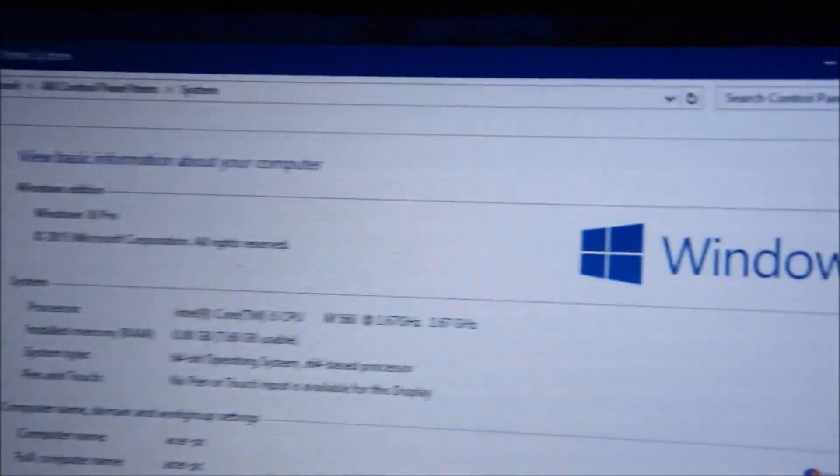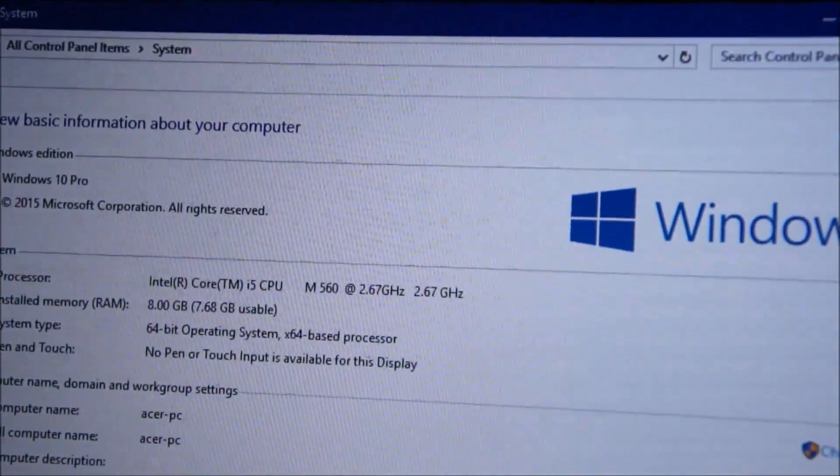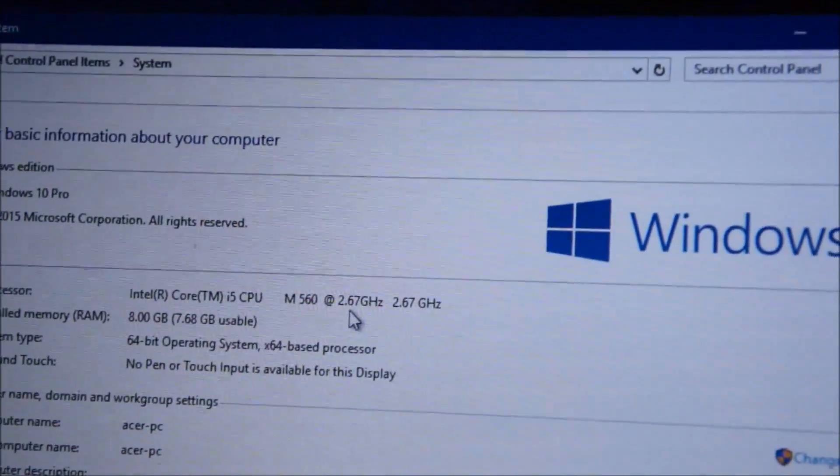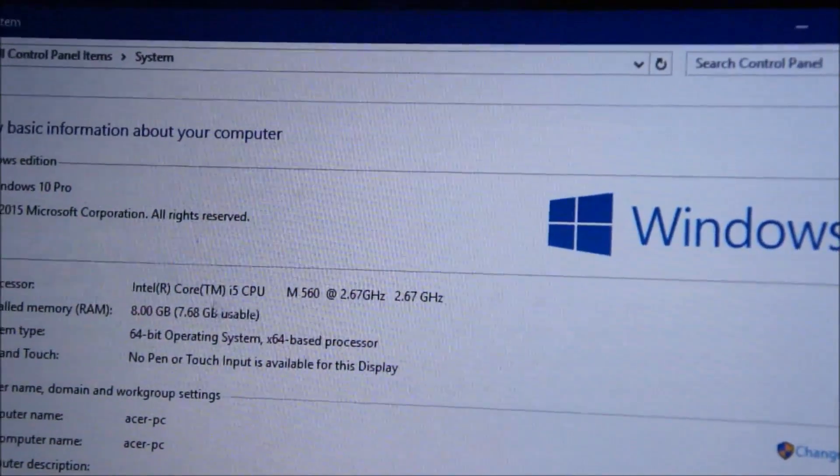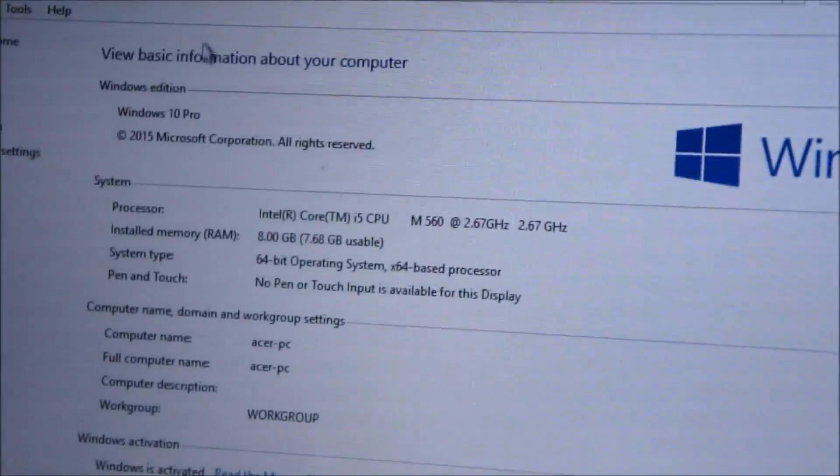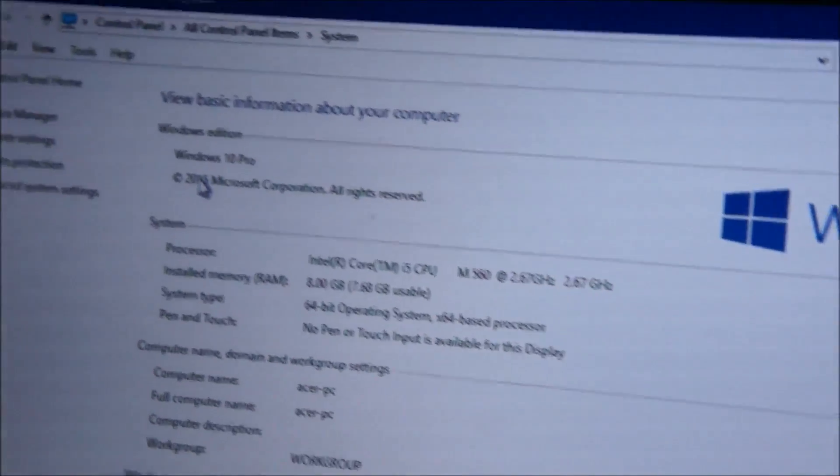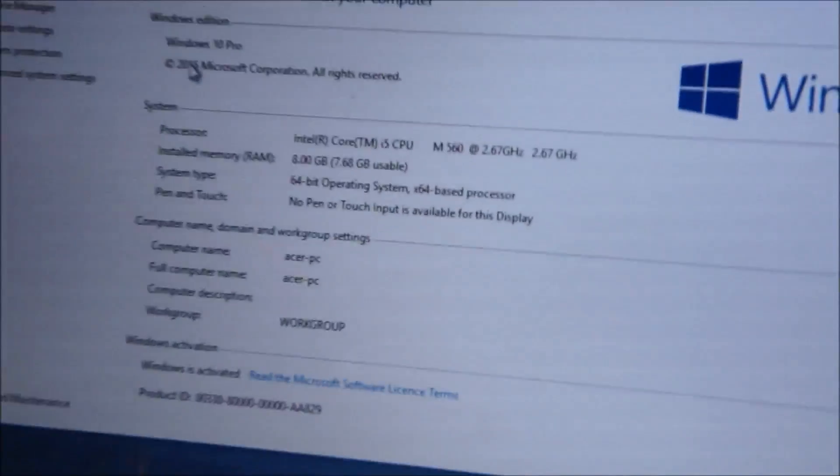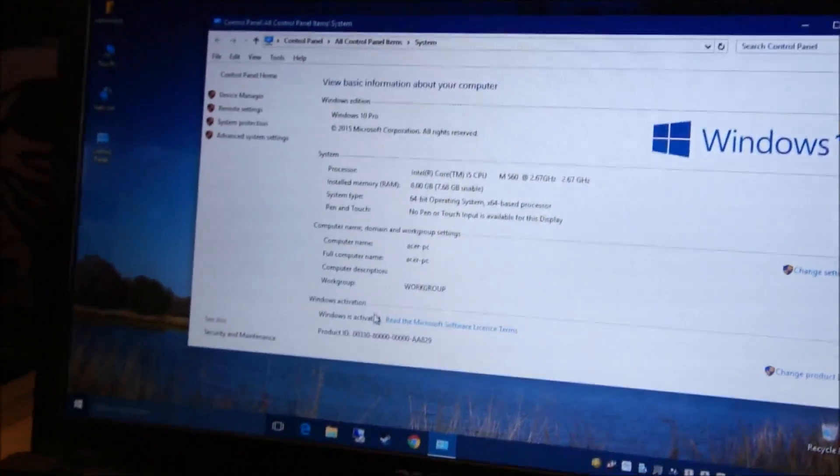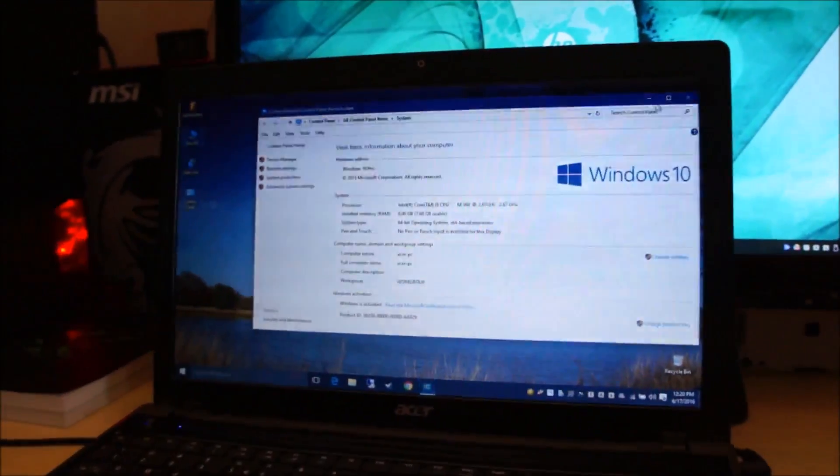So let me show you the properties. So yeah, this one's running a Core i5 CPU 560M, 2.67GHz with 8GB of RAM, Windows 10 Pro, genuine by the way.